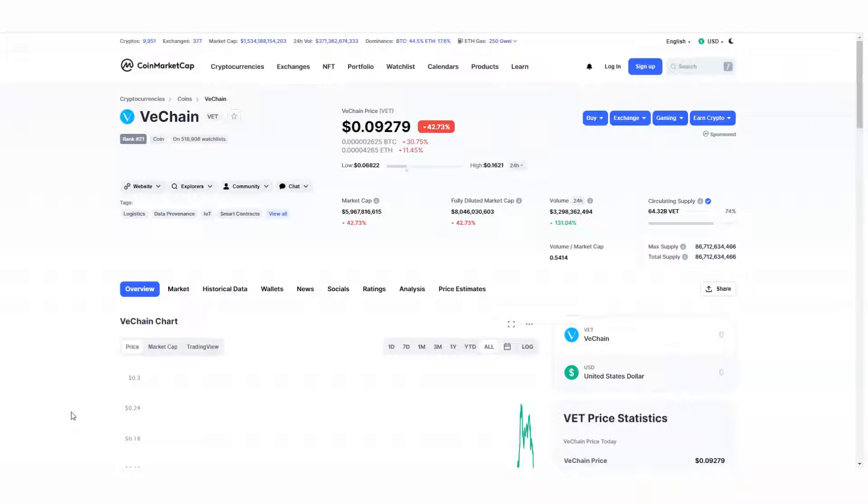I'm not a financial advisor, but I'll tell you something. I will do some research on VeChain. It's sitting at nine cents.